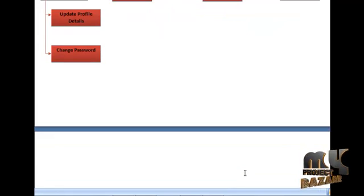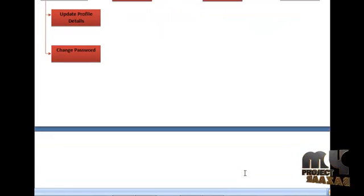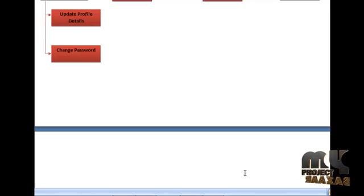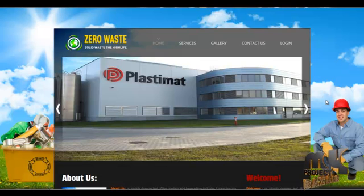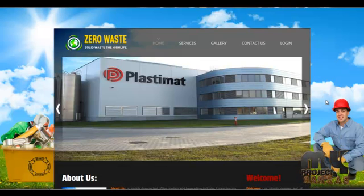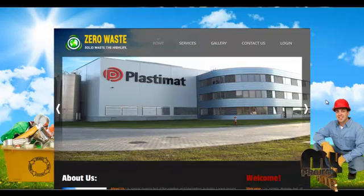The next section would be the demo of the project, starting from the Admin module. This is the home page for the project Solid Waste Management.